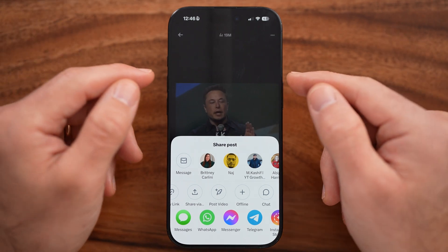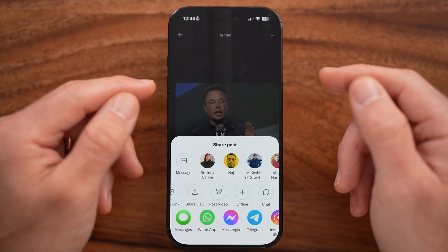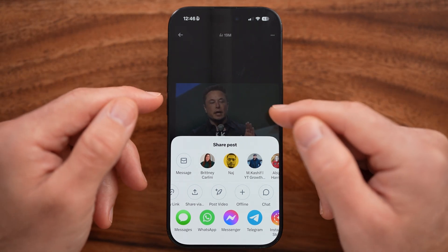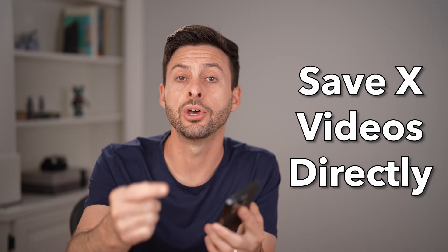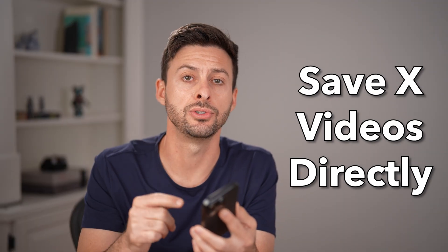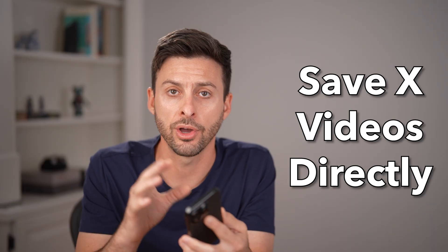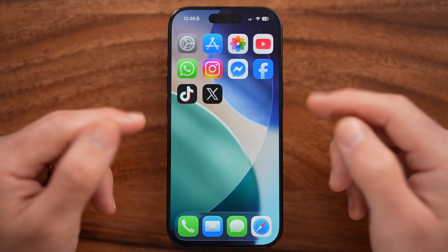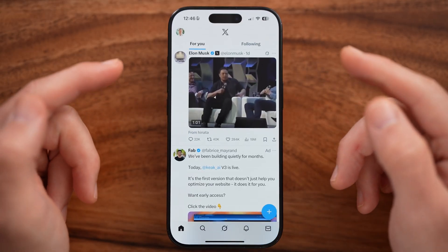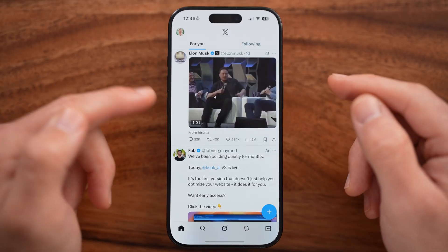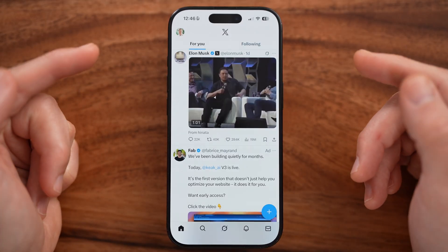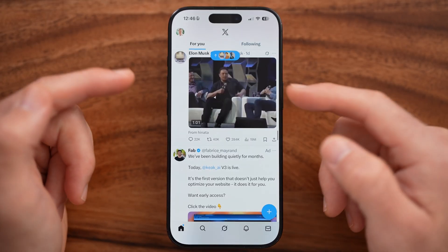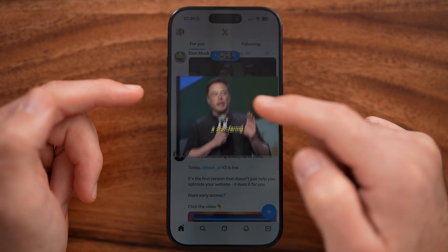Let me show you an easy way to download X or Twitter videos, whether they're your videos or someone else's. You can always download those directly to Twitter for offline viewing on your iPhone, Android, or computer. Now open up the X, formerly Twitter, app on your iPhone, Android, or computer.